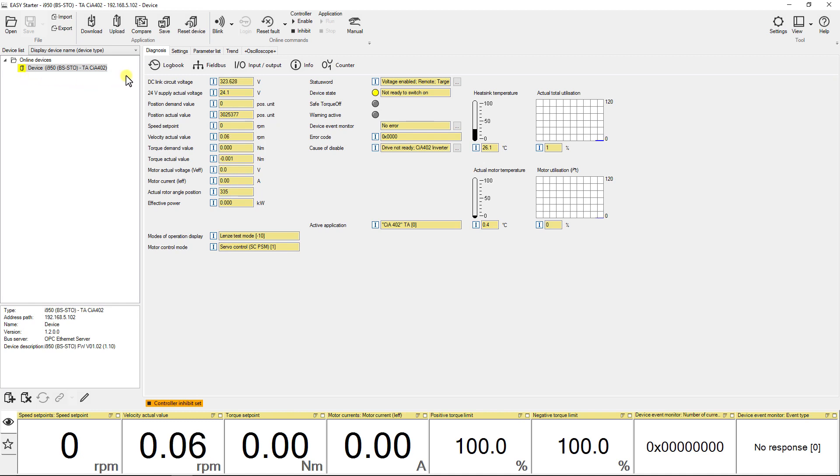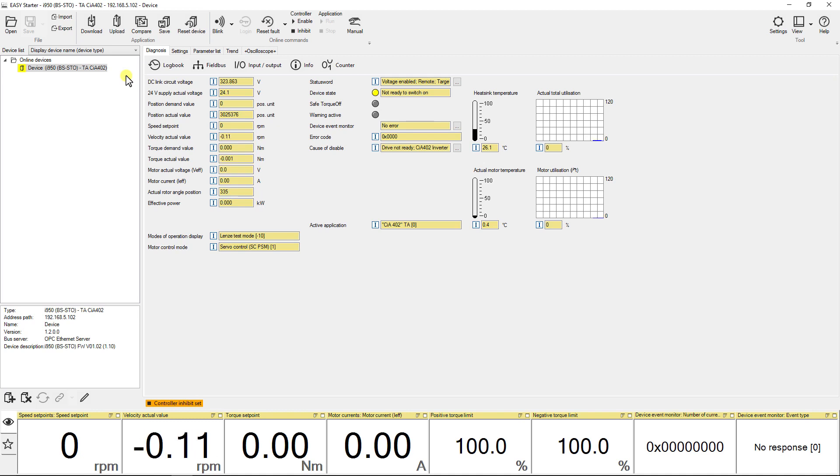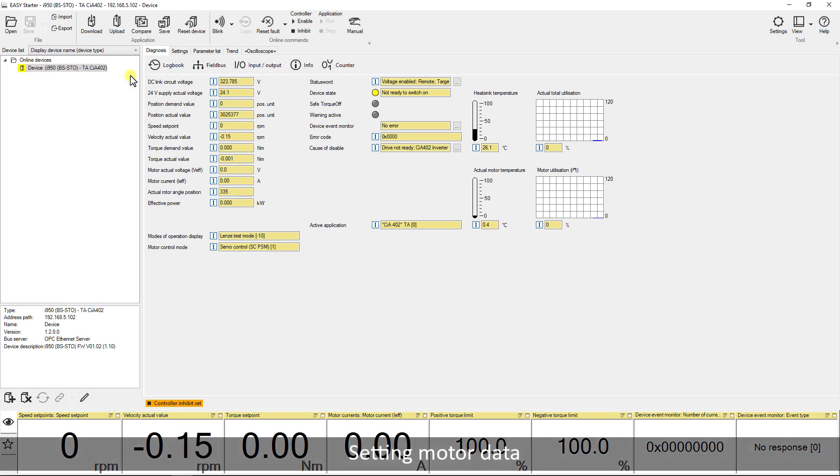Now we will set the motor data in the drive. Before driving the motor you always need to set the proper motor data. Go to settings and select the option motor.